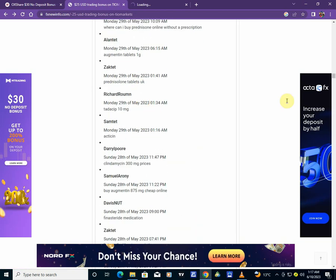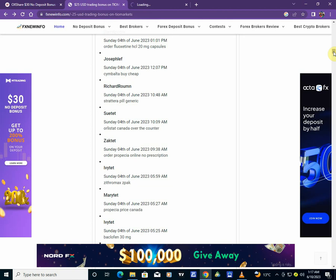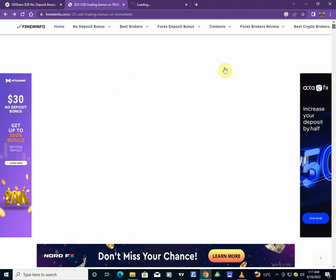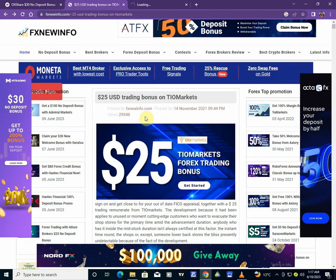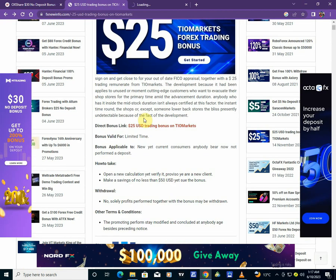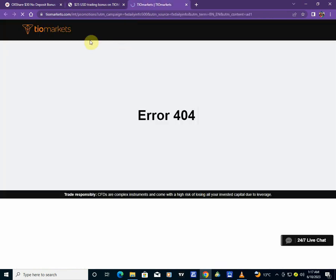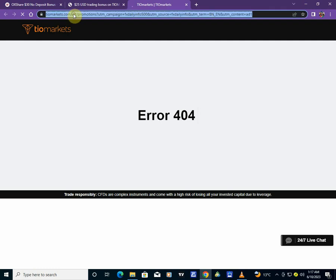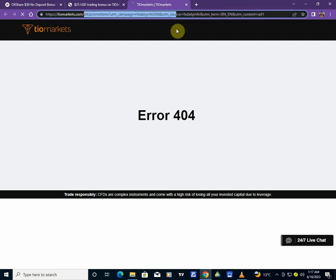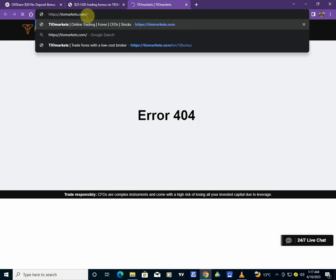So what you need to know is that the broker is offering a $25 no-deposit bonus for forex trading that you can follow and start trading. As you can see, it's TIO Markets. See all markets. And they are also offering a $10 deposit bonus right here. If you deposit any minimum of $10, they can also give you another $10.